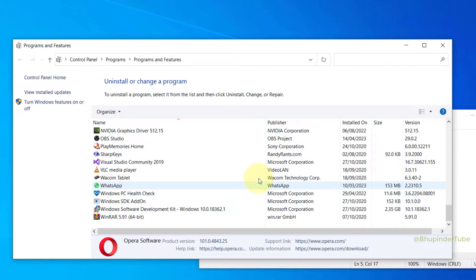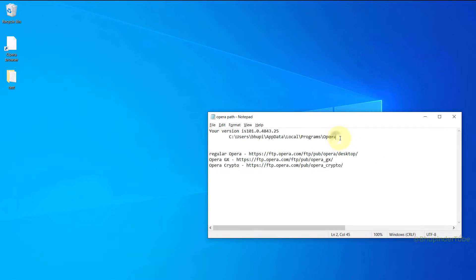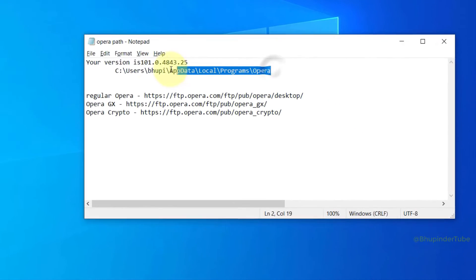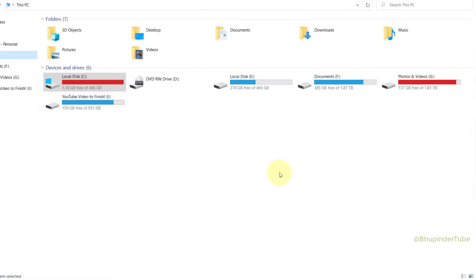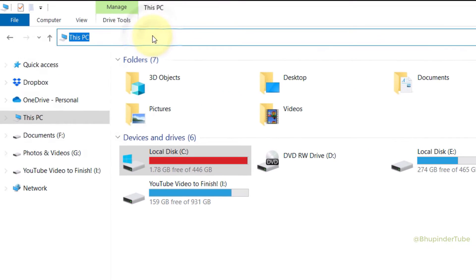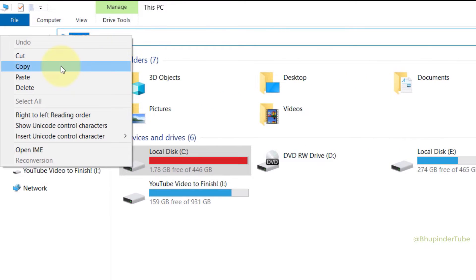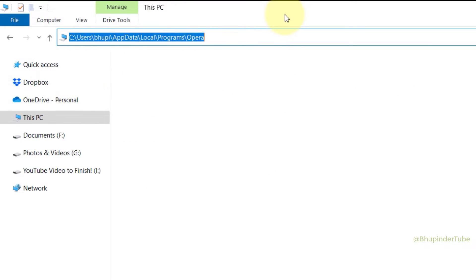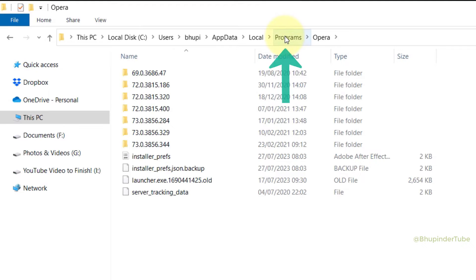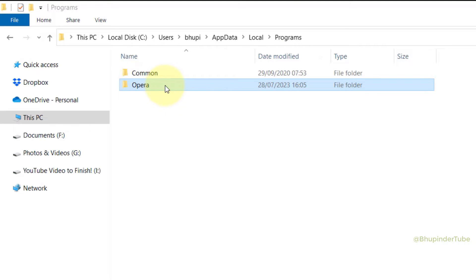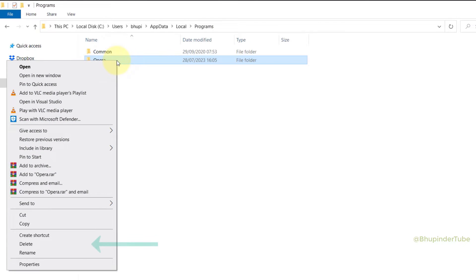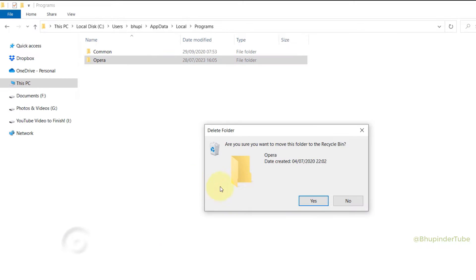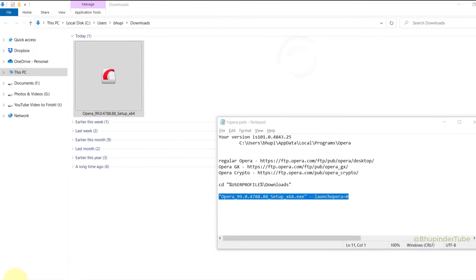You can see Opera Browser is now removed from Programs and Features, so you can close this. Go to your notepad and copy where Opera browser was installed. Go to File Explorer and paste Opera's browser's address on here and then Enter. Select Programs and here you can see even though we have uninstalled Opera Browser, Opera Browser's folder is still here. So right click on it and select Delete, and then select Yes to completely delete this folder.